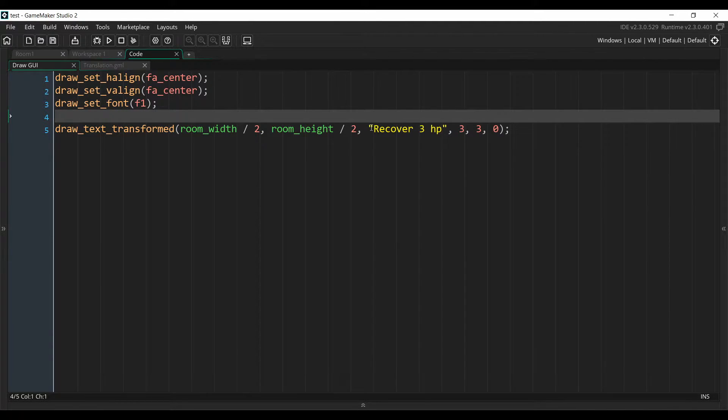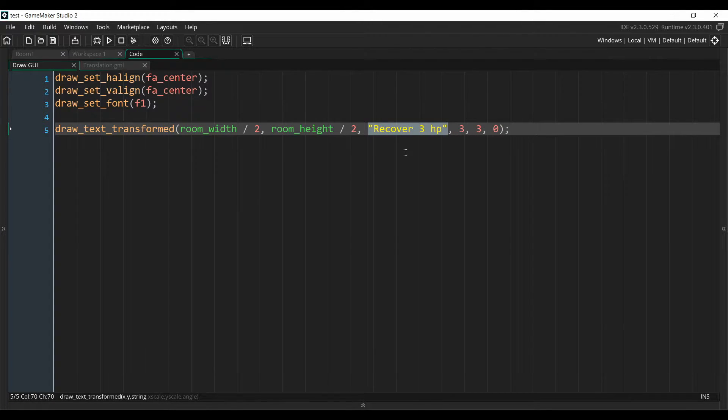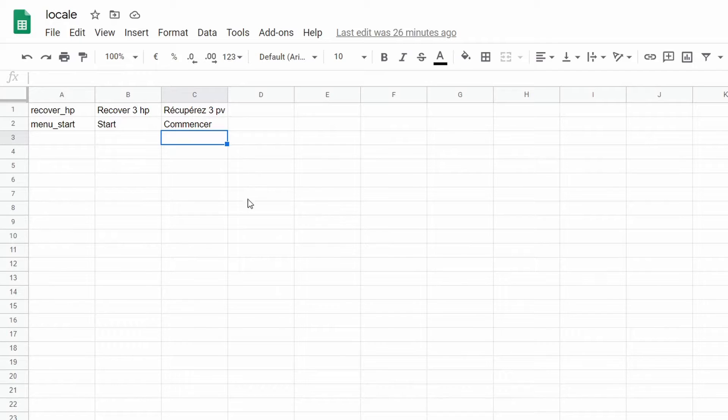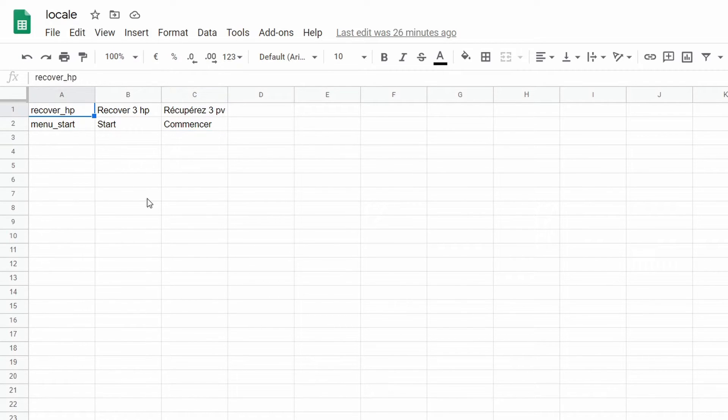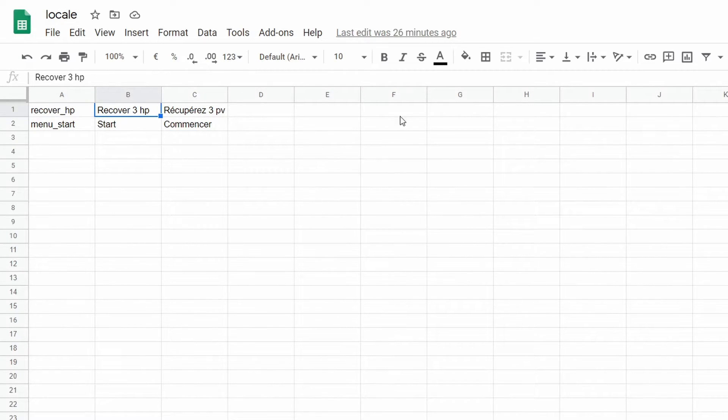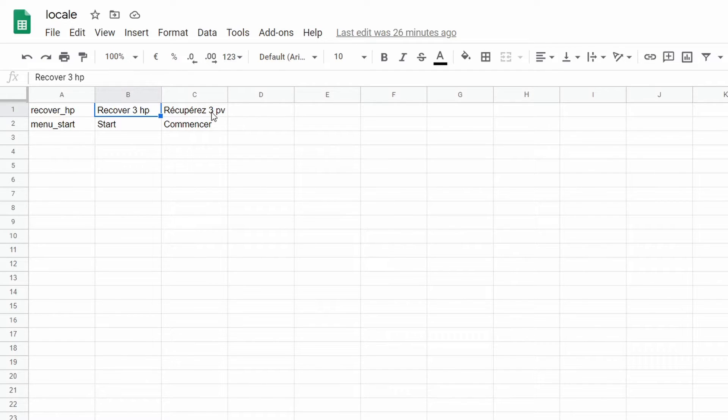And the first thing we want to do is to put that text inside of an external file and replace it with the key inside the code. So to do that, you can use Google Sheets, which is what I've done. I've created a new locale file with three columns. The first column contains the key of the text, and the next column will contain the translations for each language. So for me, the second column contains the English translation and the third column contains the French translation.